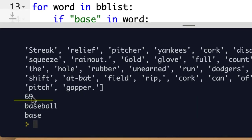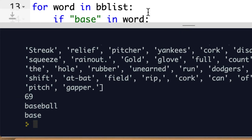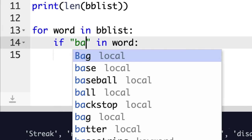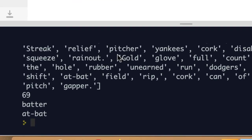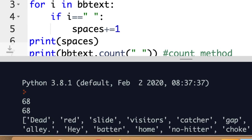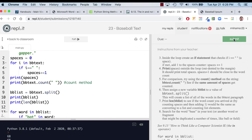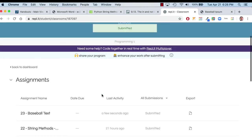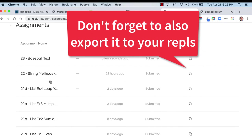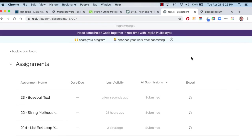We get 69 as our word count, and the words containing 'base' are baseball and base. You could also try a different fragment — like 'bat' — and we get batter and at bat. That's all you have to do: go through this, then submit it. I think that's the fifth or sixth Replit assignment we've done. The next ones will have additional files that we'll work with, but that's it for EX23 Baseball Text.